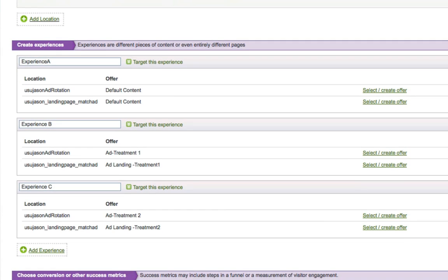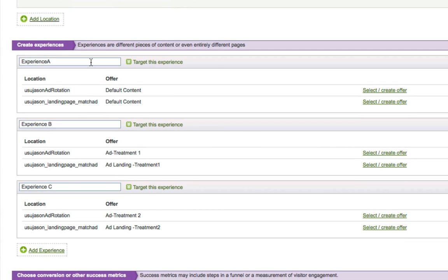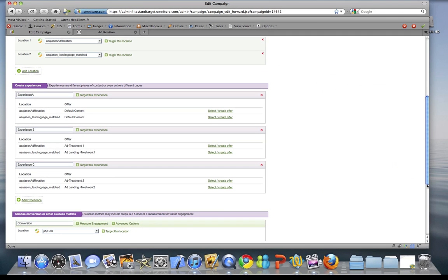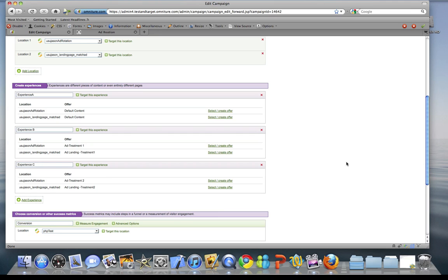Looking at how each experience is set up: I've left experience A untouched so visitors get the default ad and the default text on my landing page defined in my HTML file. Experience B will show the visitor treatment one of my ad, and if they click through, they'll see the landing page text for treatment one. Experience C is similar — I'll serve up treatment two ad version, and if they click through, they'll see the landing page text for treatment two. Then we save and approve the campaign, which I've already done.